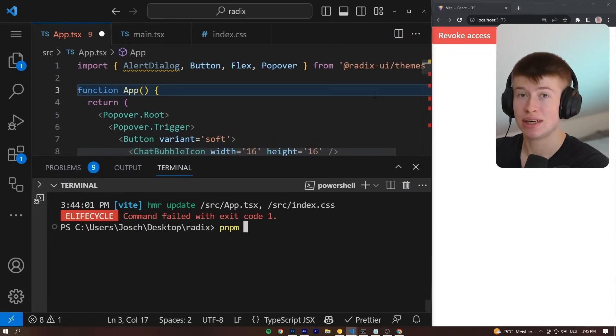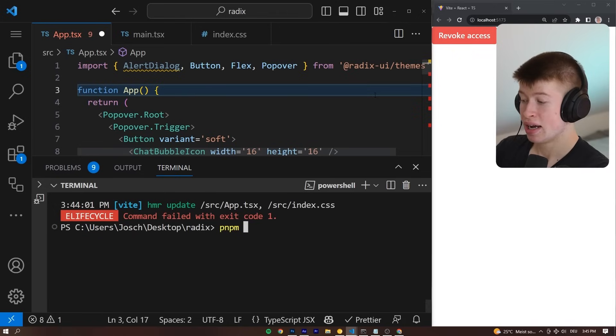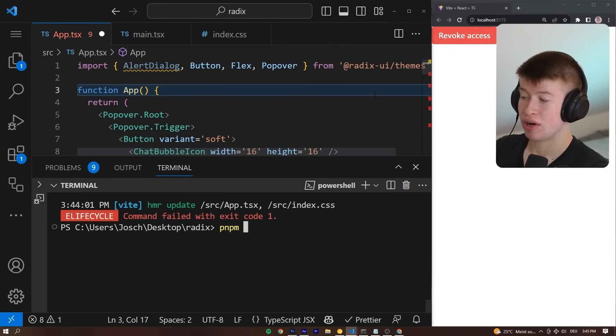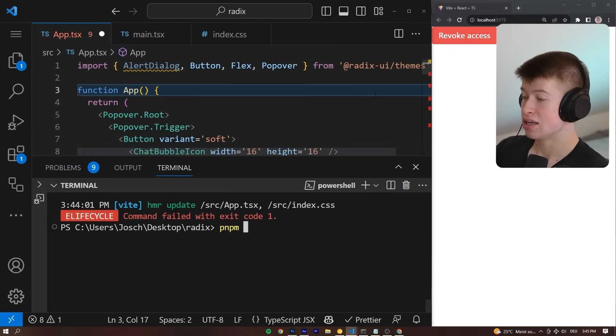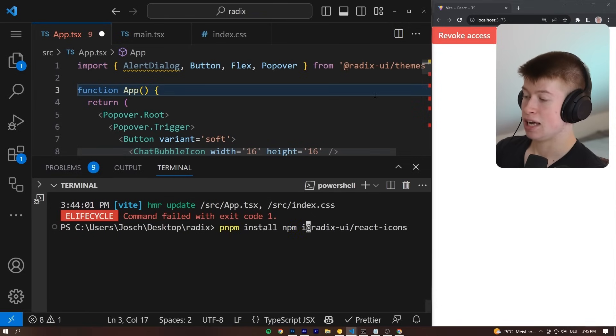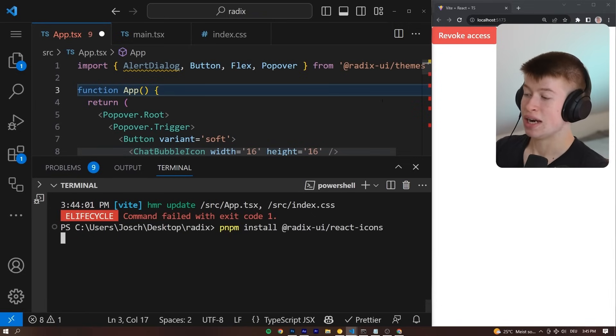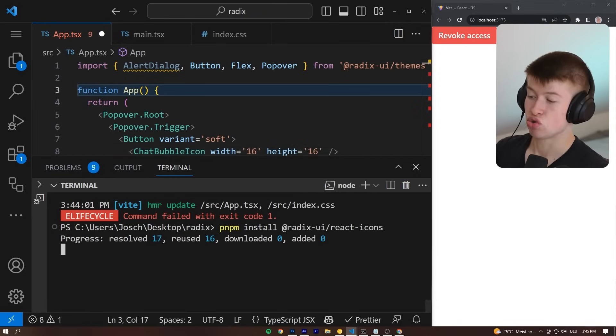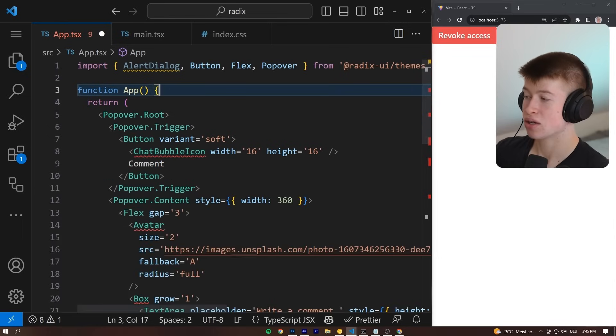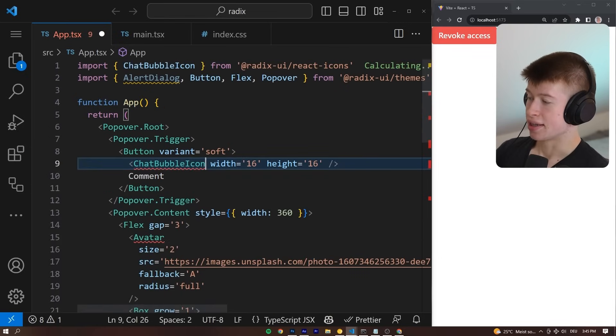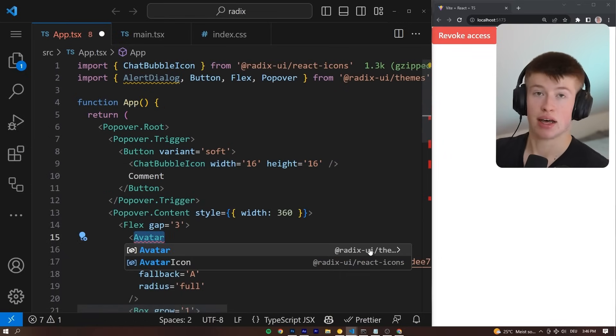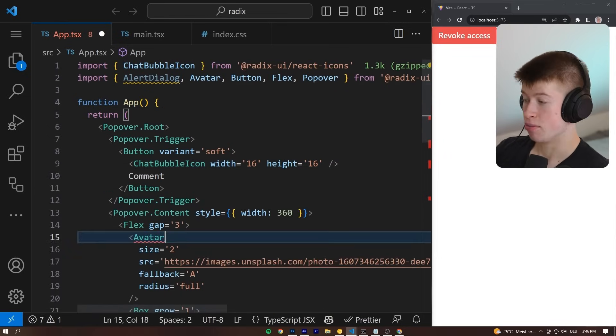This is unopinionated. You can get your icons from anywhere. I usually get mine from lucid-react, but Radix UI also offers you icons. We can pnpm install the Radix UI React icons. If you want to get your icons from there, just like that, we can import the chat bubble icon, and the avatar is another Radix UI component.